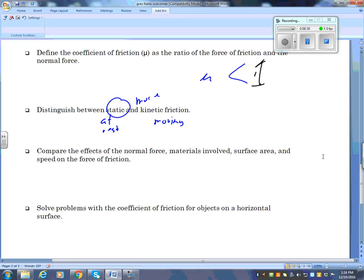Comparing the effects of the normal force, materials involved, surface area, and speed on the force of friction. As you increase the normal force, friction increases — the more you push down, the more the table pushes up, and the greater the friction. For materials involved: things that are really smooth have low friction. That's just common sense.